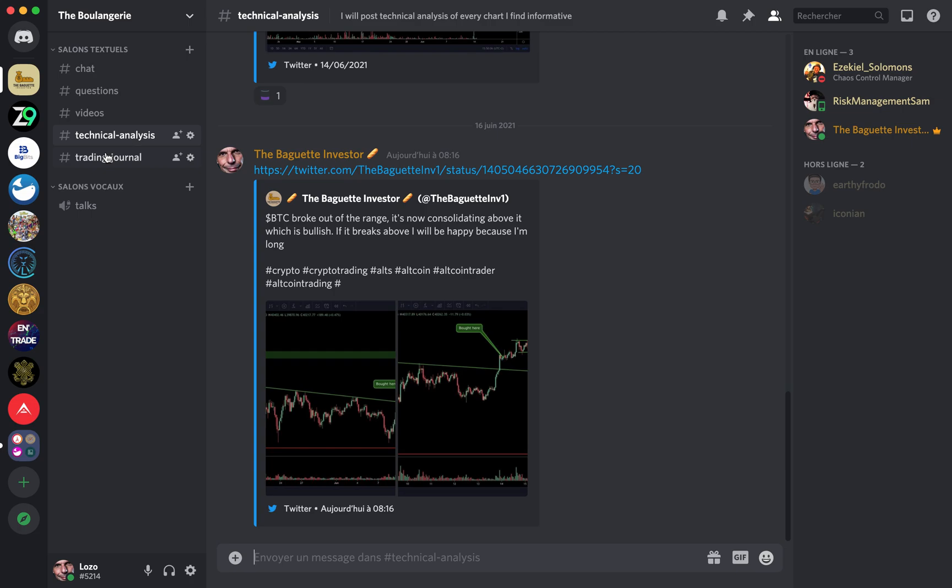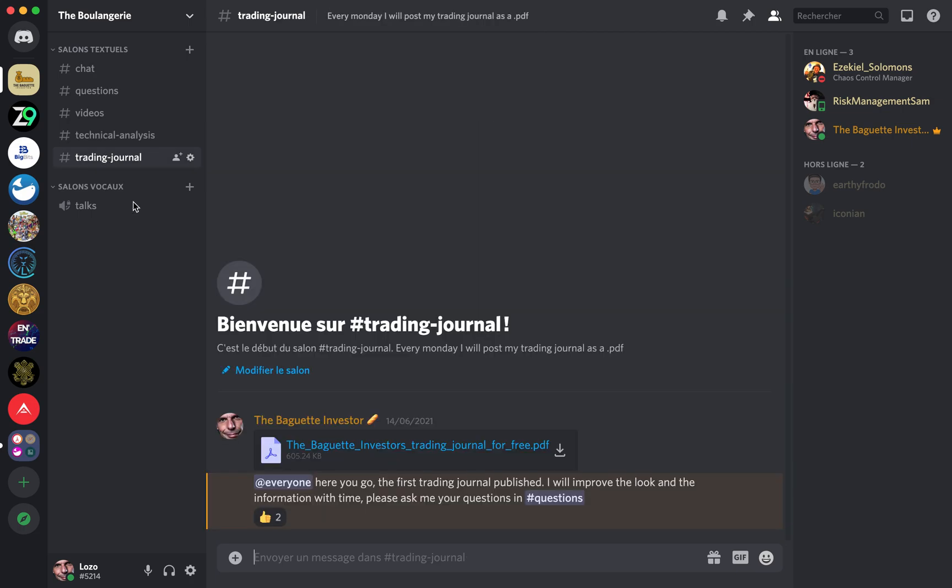I'm publishing my trading journal every single week in the Discord. I show all my trades, all my account valuations, all the numbers are here. So if you're curious you can go check my trades to see if you think I'm a good trader or a bad trader. I would gladly take your comments.